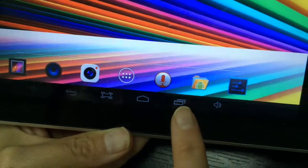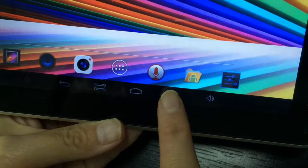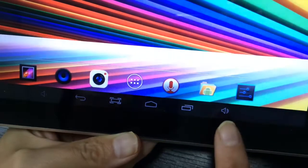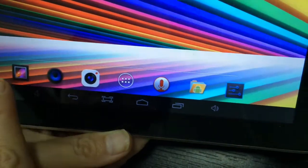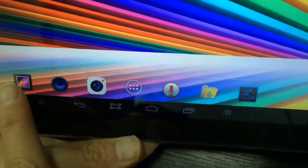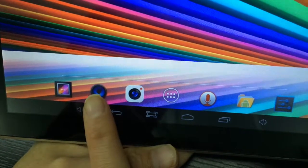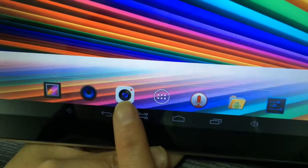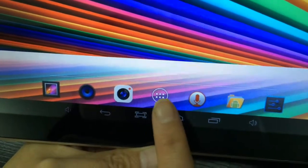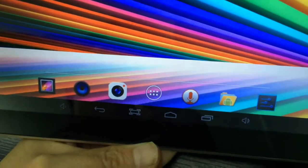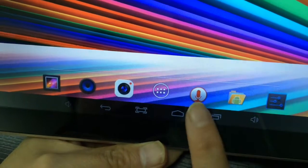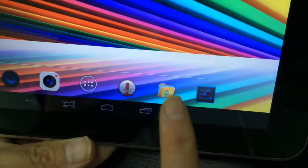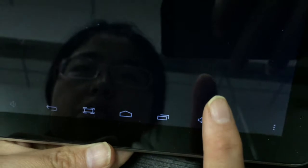This one is the gallery, you can save pictures. This one is music. This one is for taking pictures. This one is all of the applications. This one is the voice recorder, and this one is for SD card.